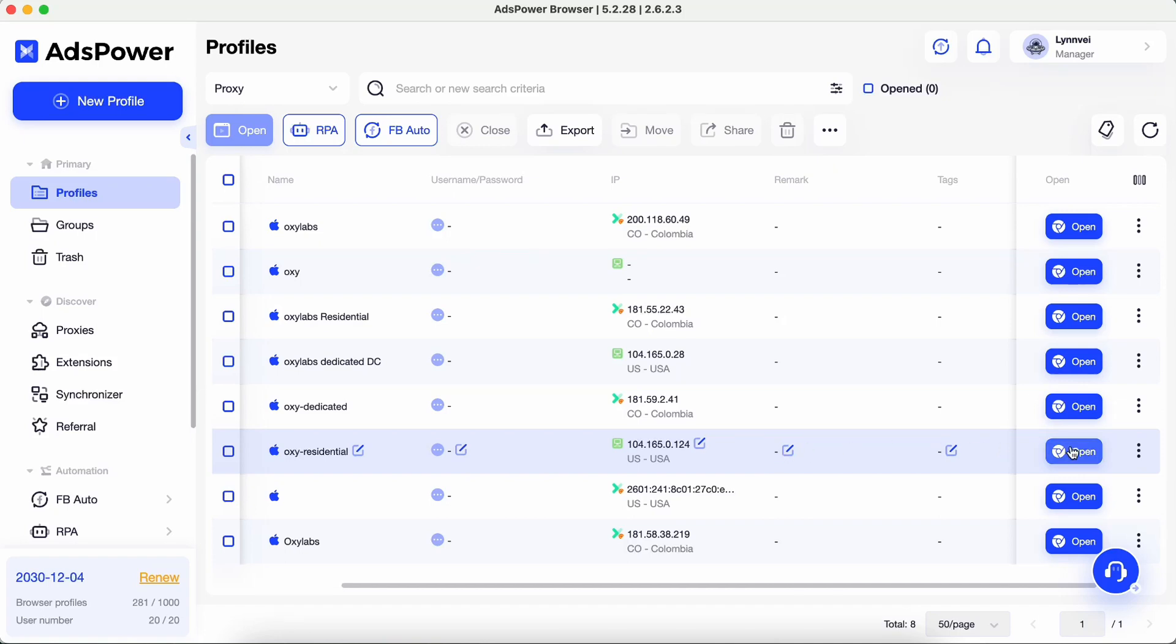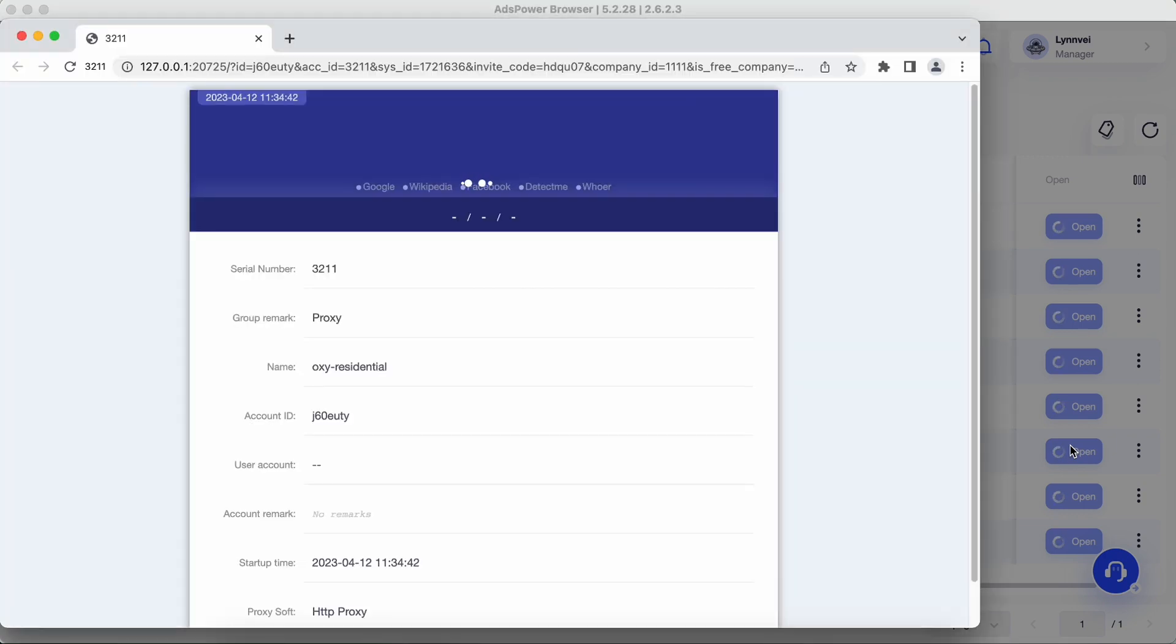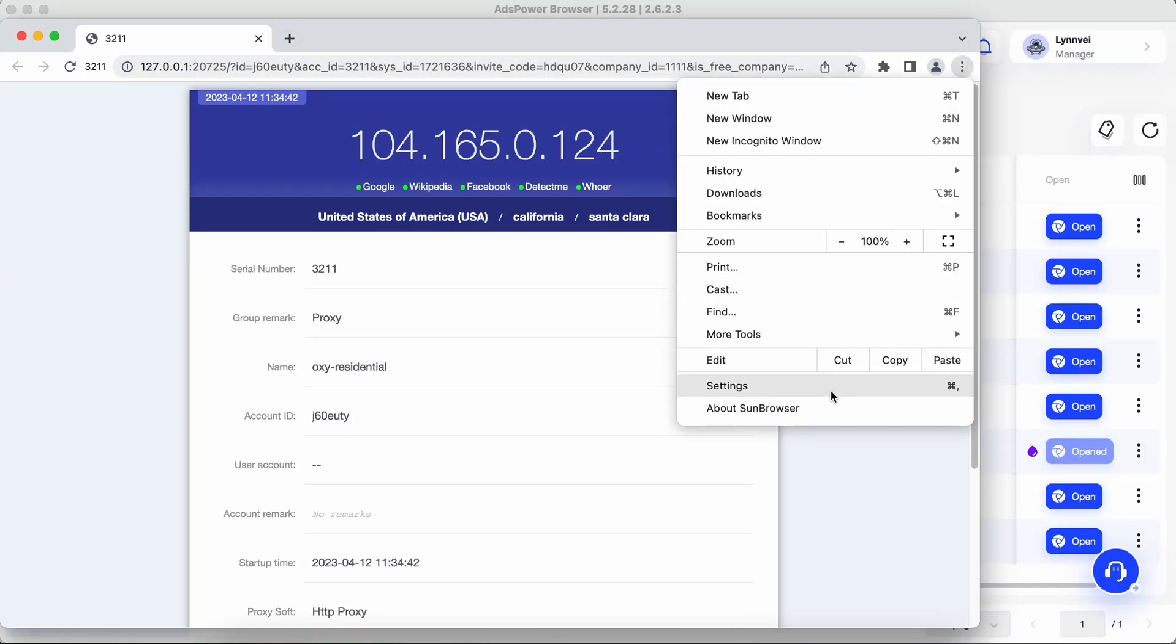Hello, everyone. Welcome to AdsPower Channel. If you use Google Chrome as your preferred browser, then surely you have used some extensions to improve work efficiency.